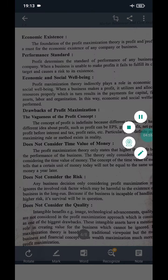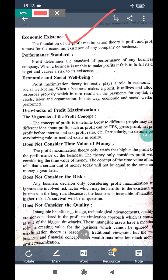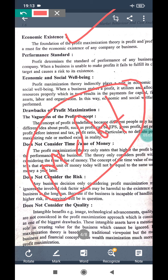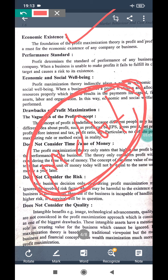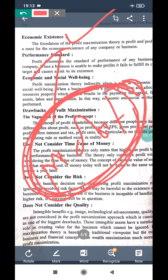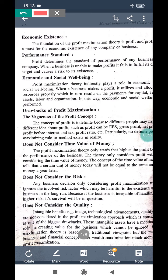So if your existence is to be sound, you are supposed to earn more profit. If you want your economic condition to be good, the level of profit must be high. Economic existence is a key benefit of profit maximization — profit keeps the business economically sound.